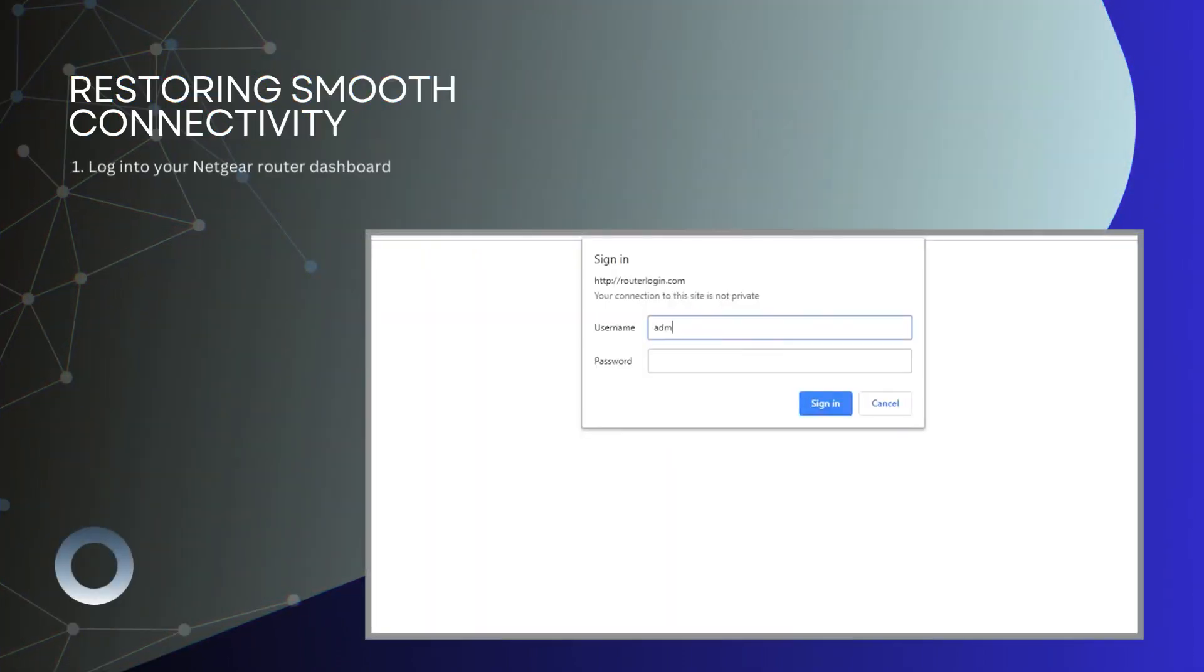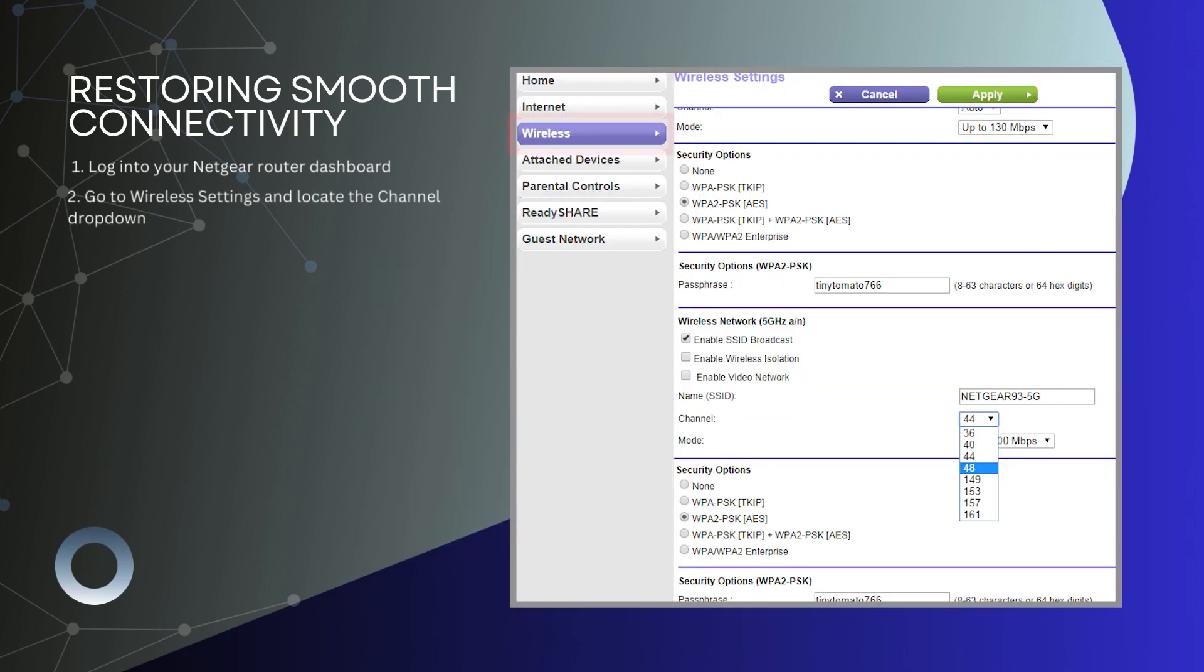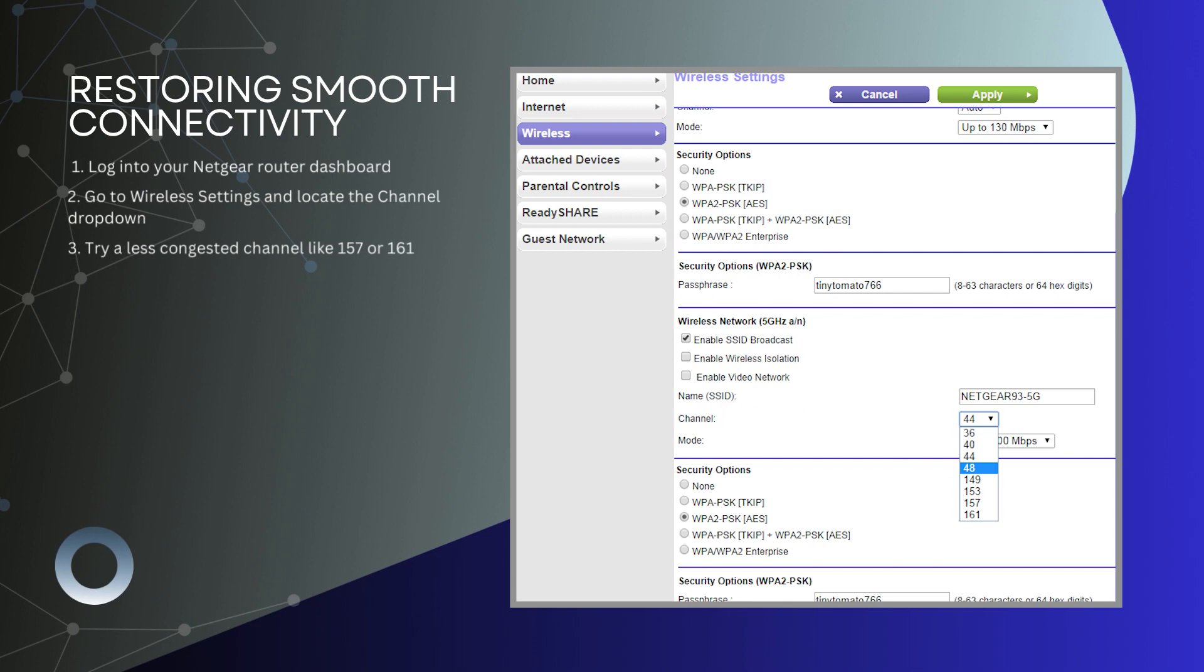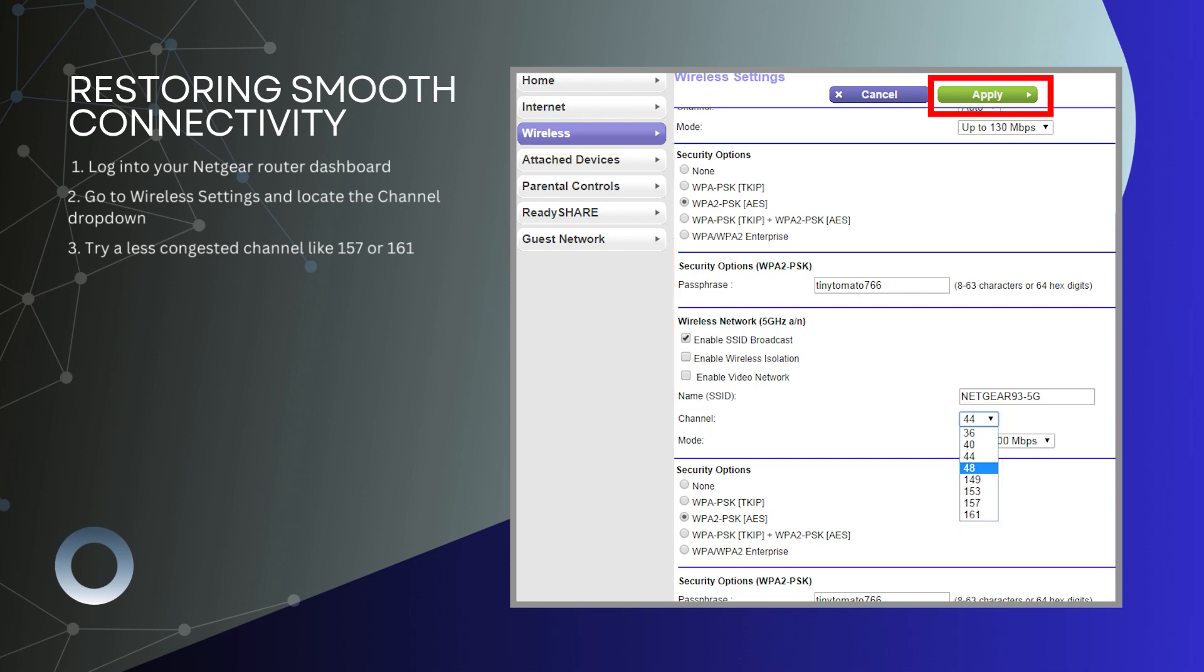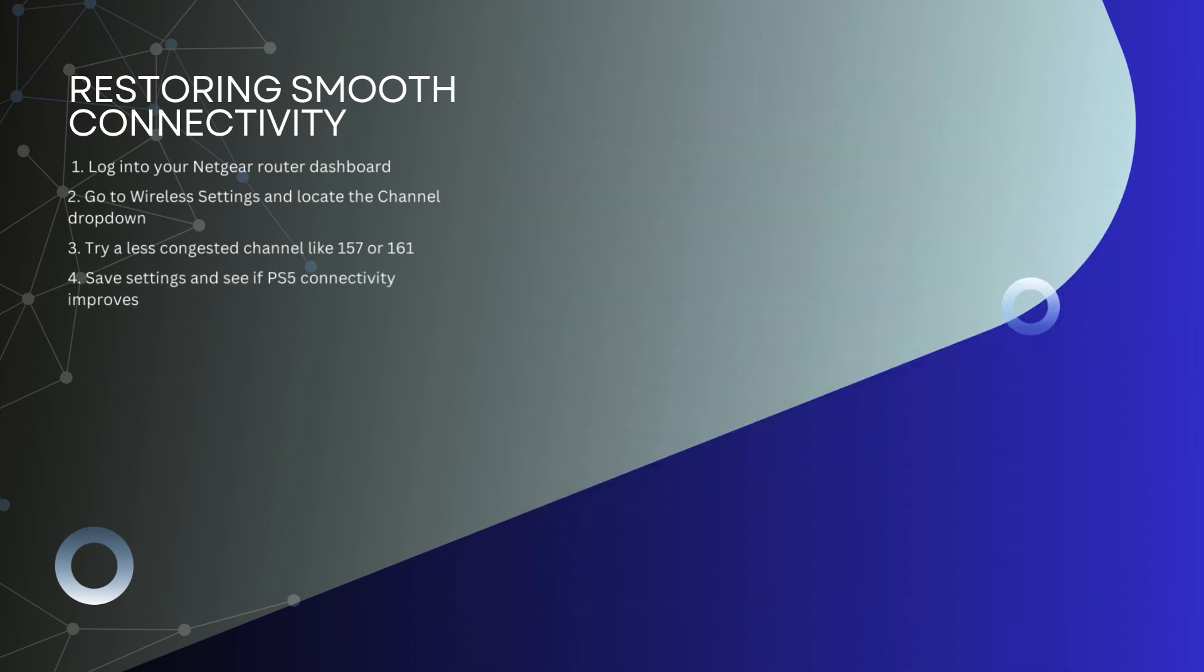1. Log into your Netgear router dashboard. 2. Go to wireless settings and locate the channel dropdown. 3. Try a less congested channel like 157 or 161. 4. Save settings and see if PS5 connectivity improves.